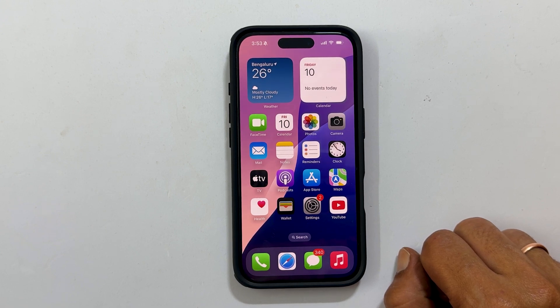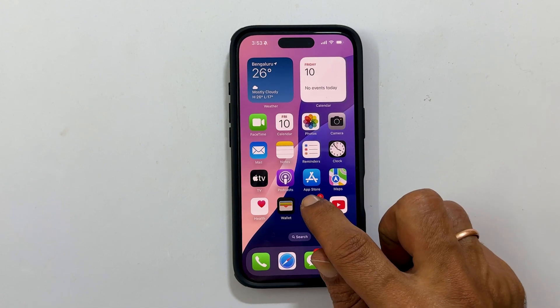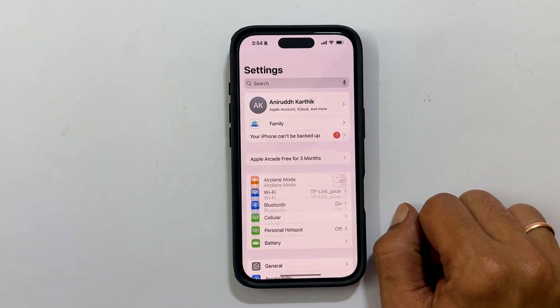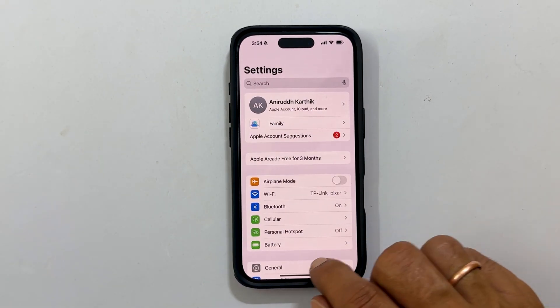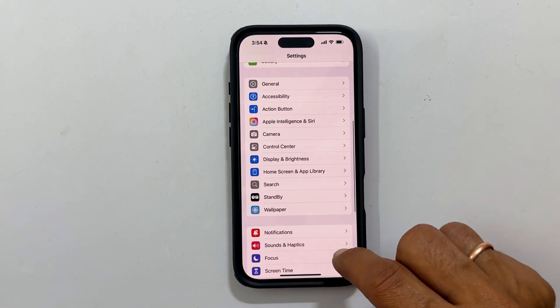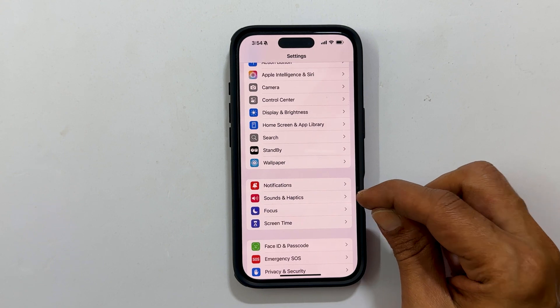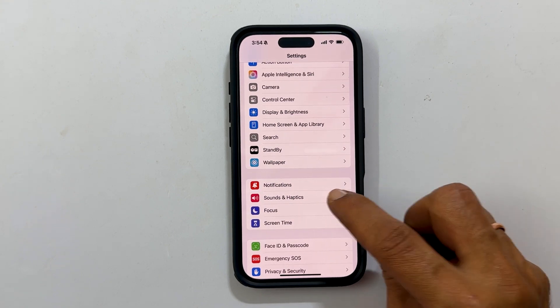To begin, head over to settings. Here scroll down until you find sounds and haptics. Once you get it, tap on it.